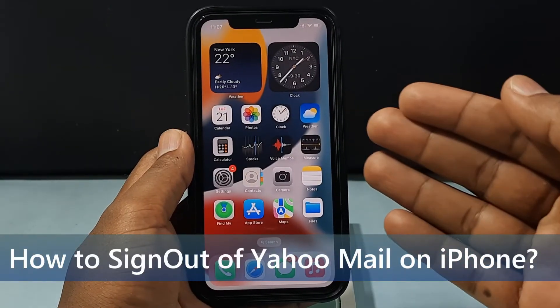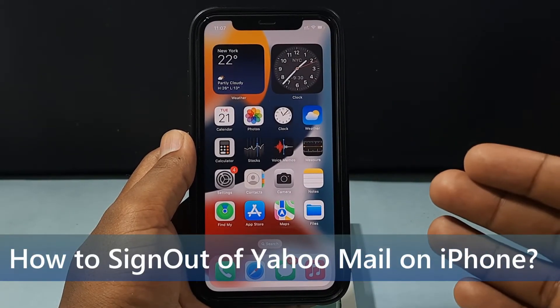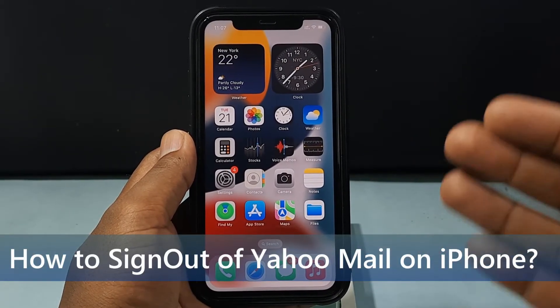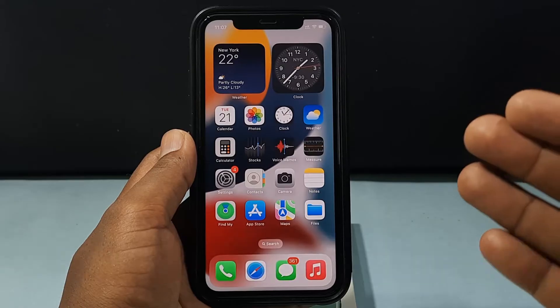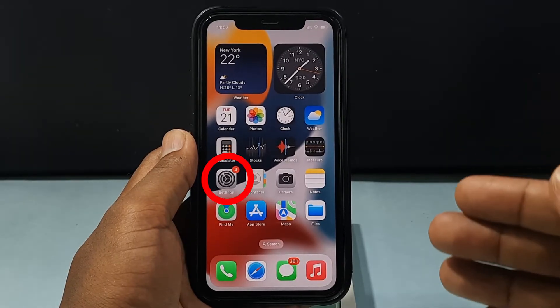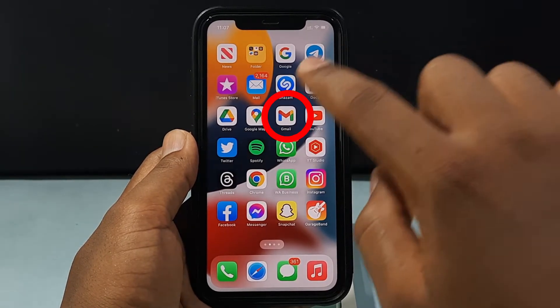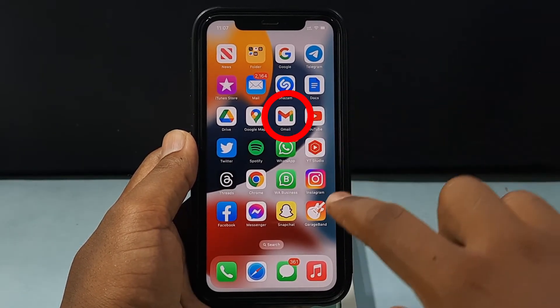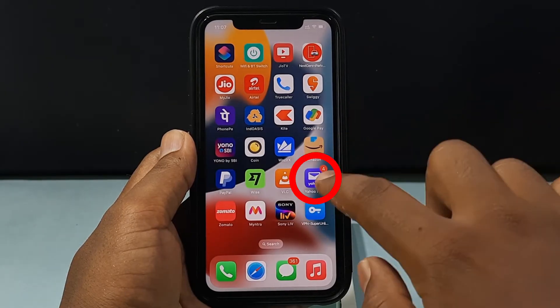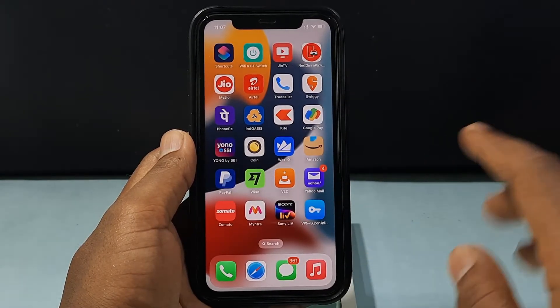In this video I'm going to show you how to sign out of Yahoo Mail on iPhone. I'm going to show you how to sign out on Settings, and also the Gmail app, and finally Yahoo Mail. Let's see that.